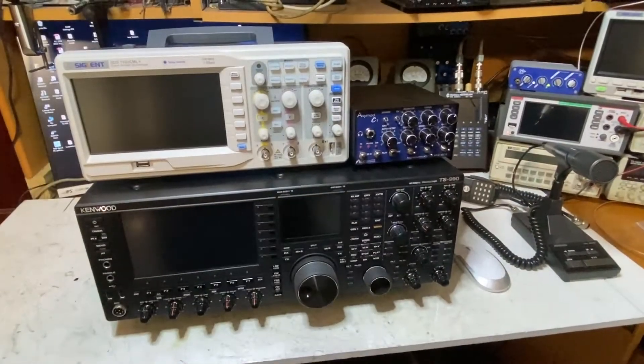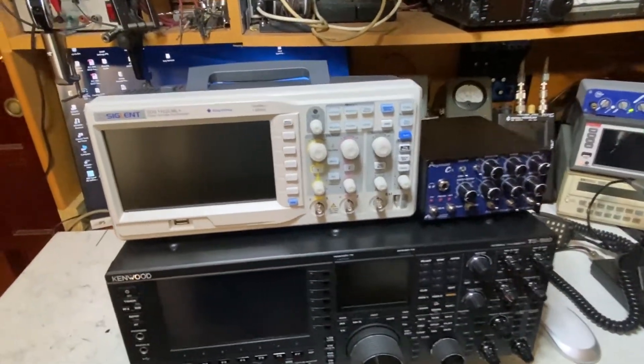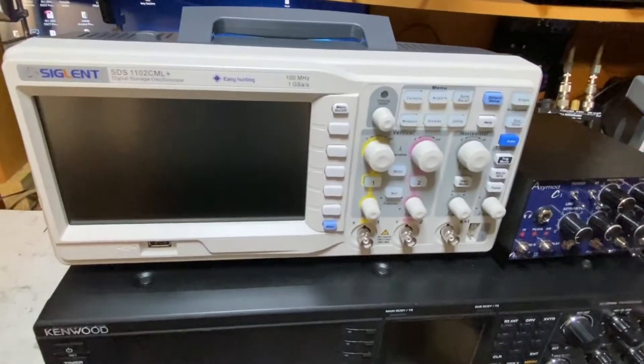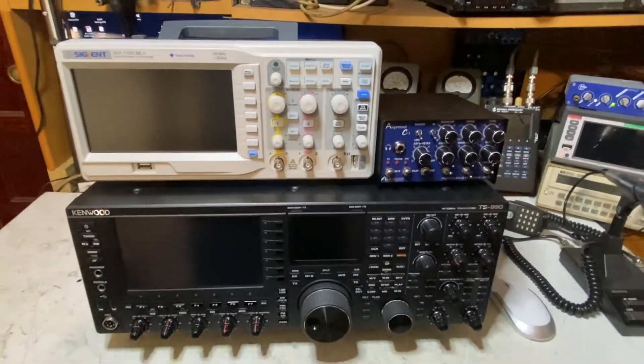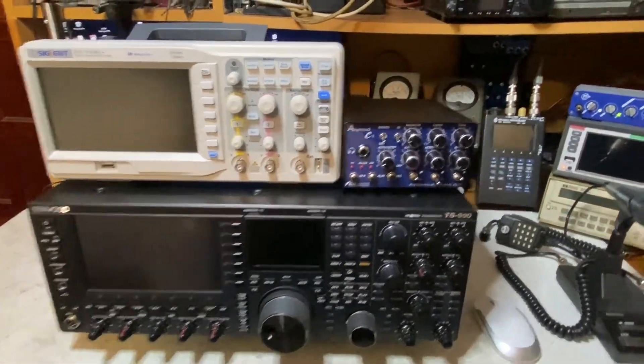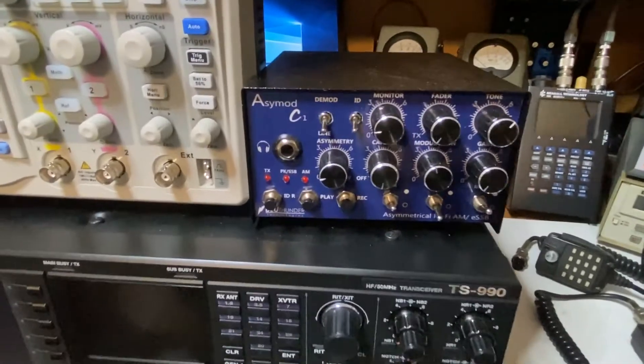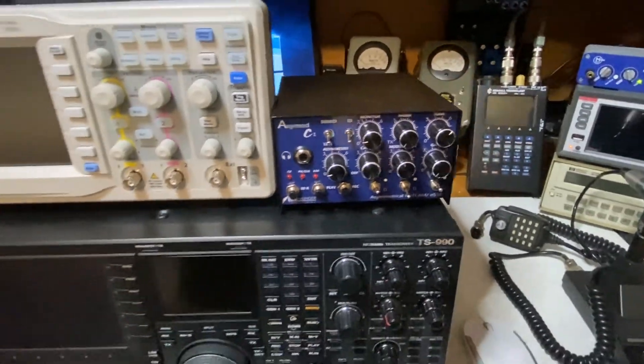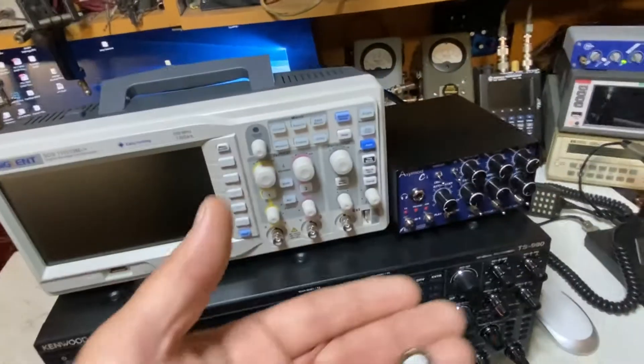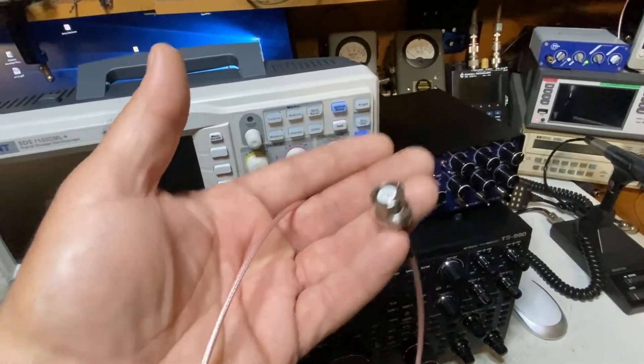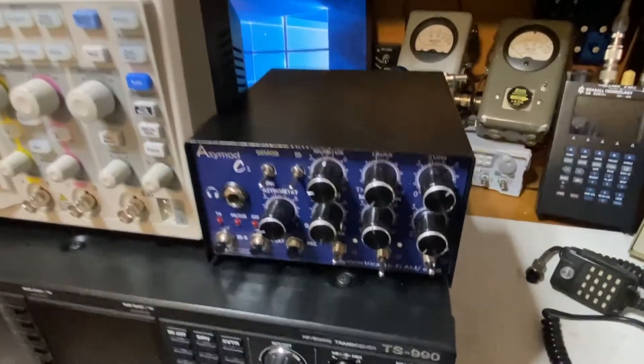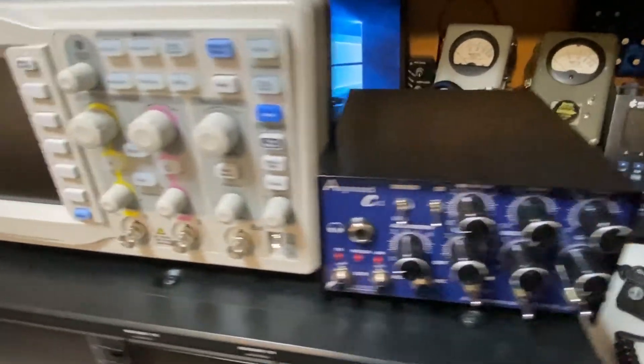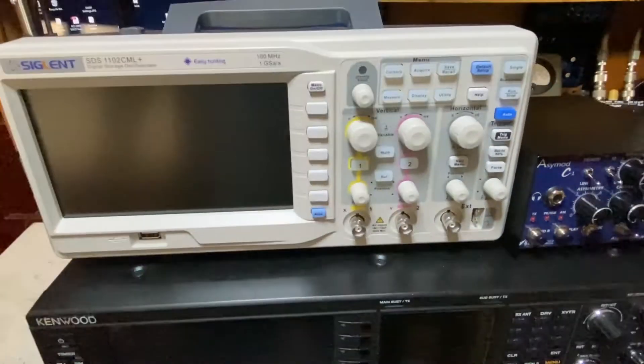Here we have the Sigilent SDS-1102CML and we're going to test it with the Kenwood TS-990 and the ACMOD-C1 console. First thing we're going to do is install our BNC jumper to our RF sample output of the ACMOD-C1 to any of the two inputs of the oscilloscope.